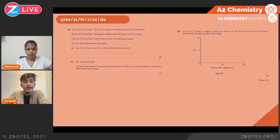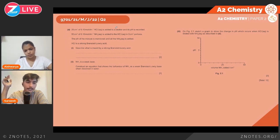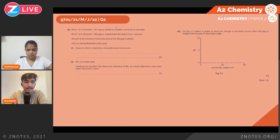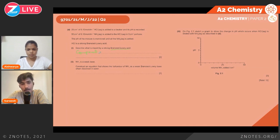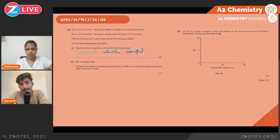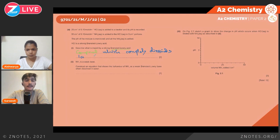25 cm³ of 0.1 mol/dm³ hydrochloric acid is placed in a beaker, and its pH is recorded. Then 50 cm³ of 0.1 mol/dm³ ammonia is added in 5 cm³ portions, and pH is monitored throughout. HCl is a strong Brønsted-Lowry acid. A Brønsted-Lowry acid is a compound that completely dissociates in aqueous phase and donates protons.